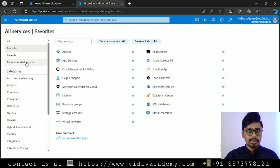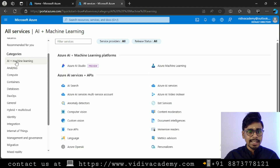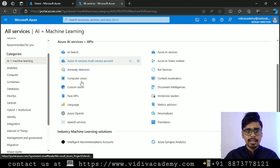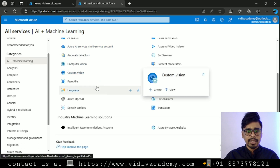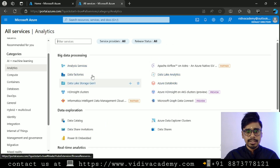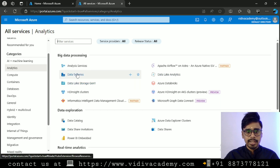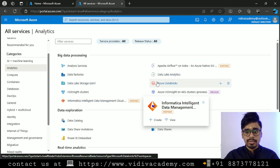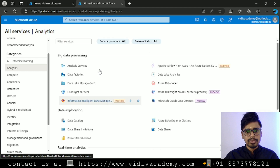If you click on 'Recent' or 'Recommended for you' you will see results accordingly. If you go category-wise and click on 'AI + Machine Learning', you will see the resources associated with AI and machine learning. If you go to 'Analytics', these are the resources associated with analytics — mostly I'll cover services like Data Factory, Data Lake, Data Bricks, Lake Analytics and so on, which are important for a data engineer.